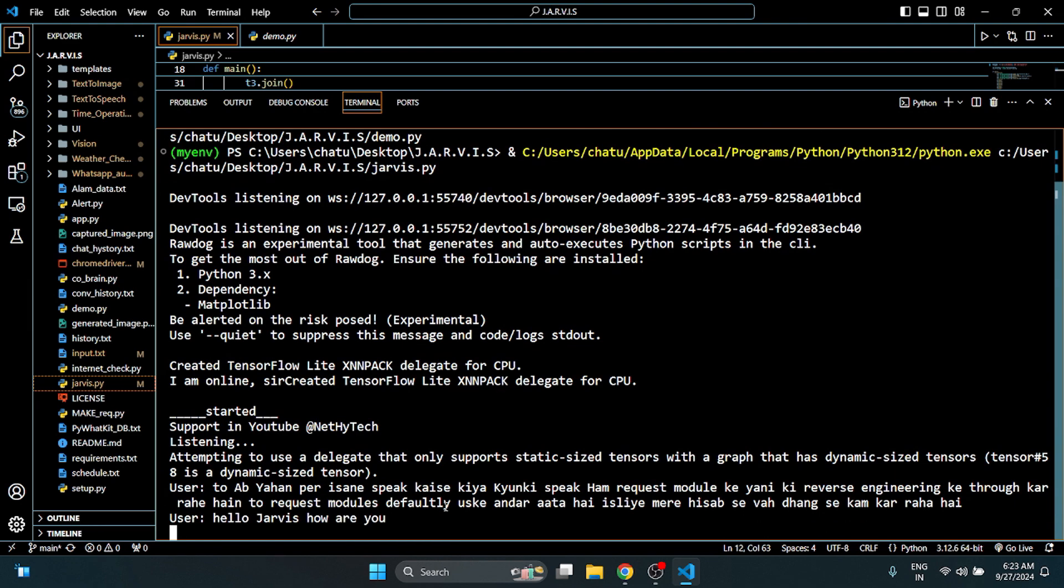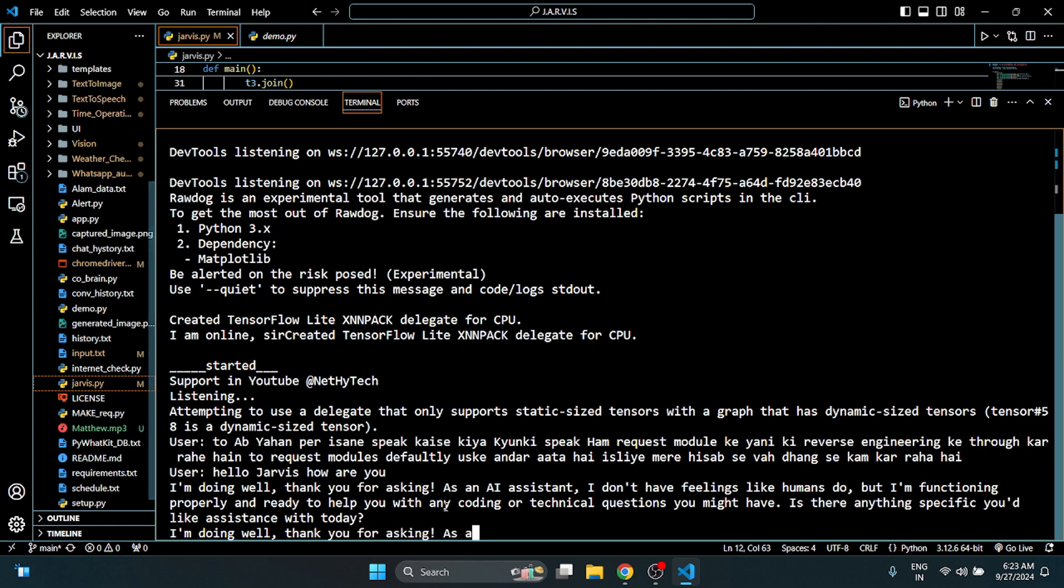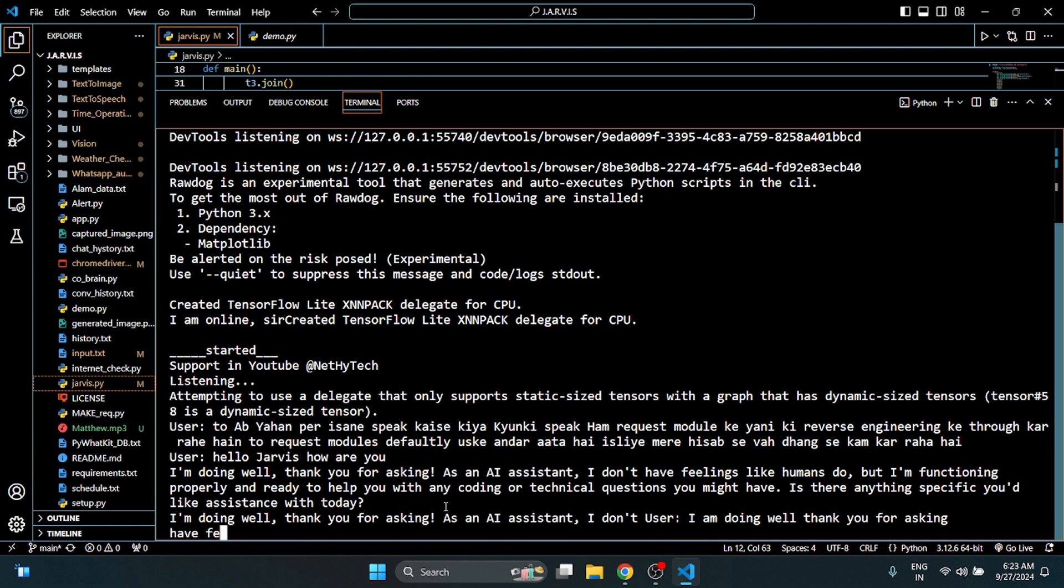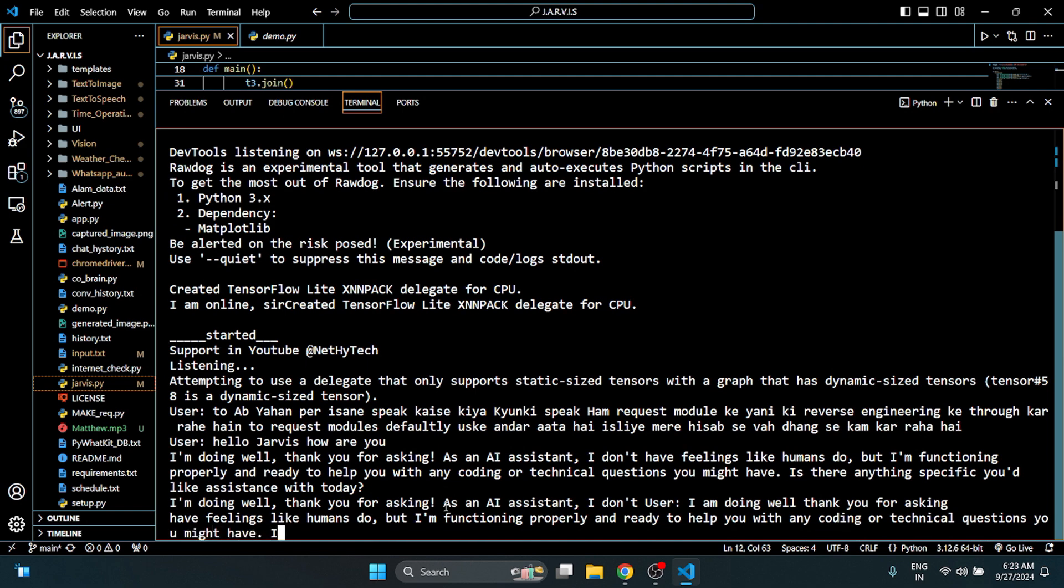Hello Jarvis, how are you? I am doing well, thank you for asking. As an AI assistant I don't have feelings like humans do, but I am functioning properly and ready to help you with any coding or technical questions you might have. Is there anything specific you would like assistance with today?